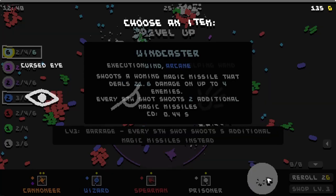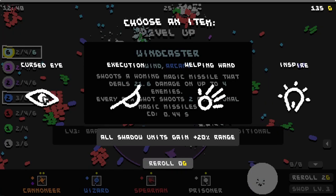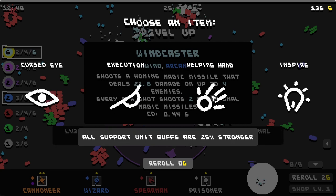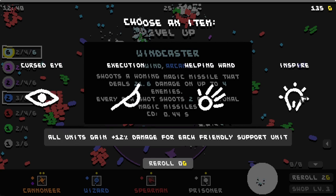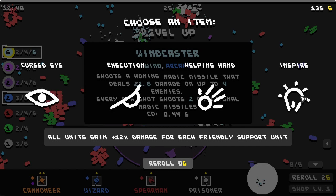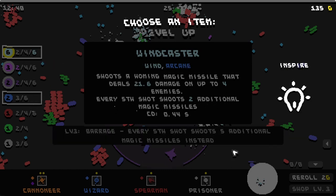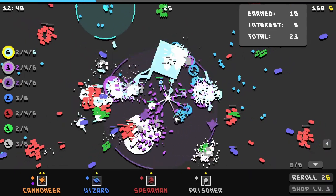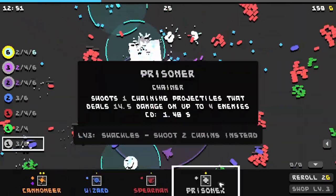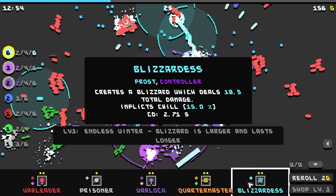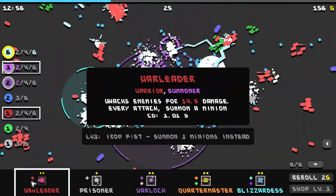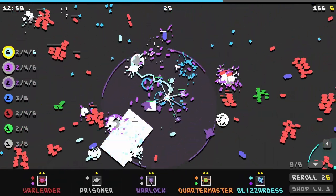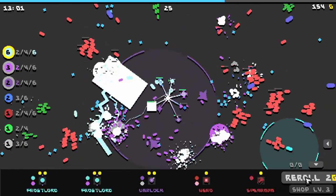Wind caster. Choose an item. All shadow units gain plus 20% range. Attacks will instantly kill enemies. All support unit buffs are stronger. All units gain plus 12% damage for each friendly support unit. That sounds good because we have a lot of, wait actually that might not be good. Might be the terminology needs kind of an update. Because I, that to me says support unit meaning ones we spawn, not necessarily support tower.